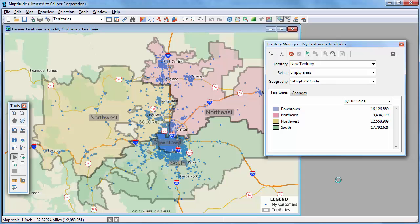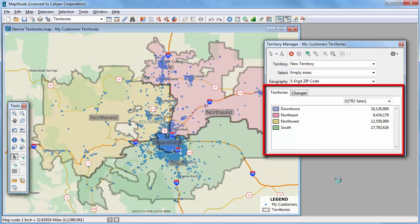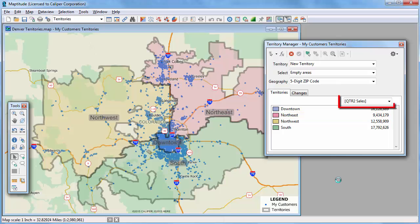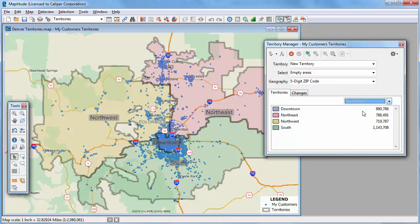Maptitude adds the territories to my map and opens the Territory Manager. On the Territories tab, you will see a list of the territories in the layer. It also displays the total sales for all of the customers located in each territory, so you can see that the South Territory has the highest sales and the Northeast Territory has the lowest sales. All of the fields that I chose to track are listed in this dropdown, so I can also choose to see the population of the territories.